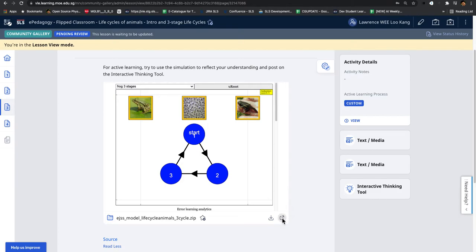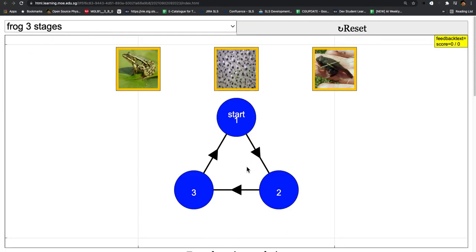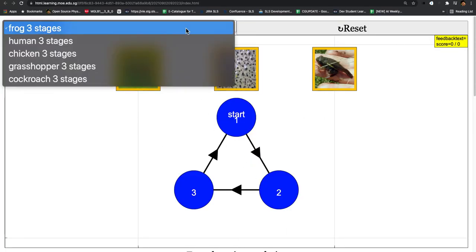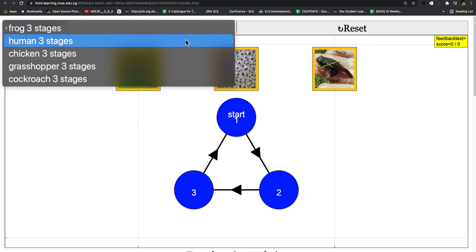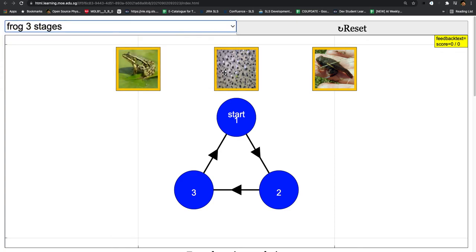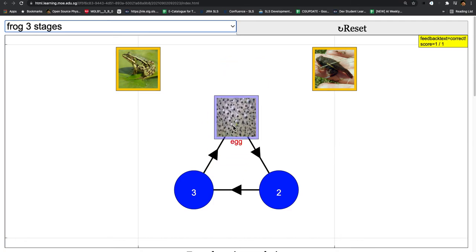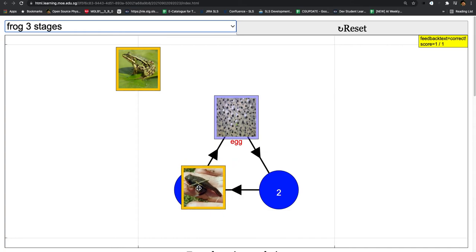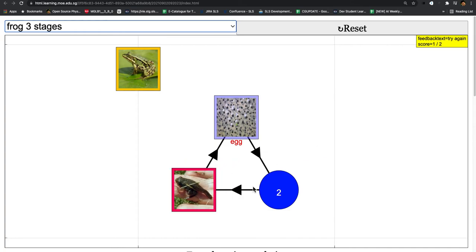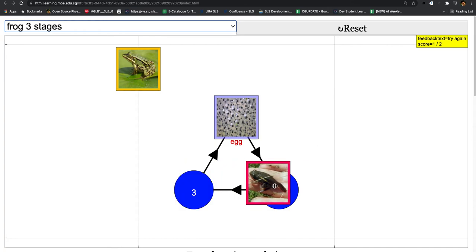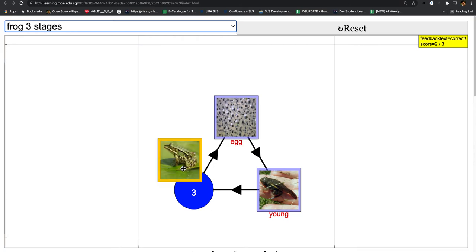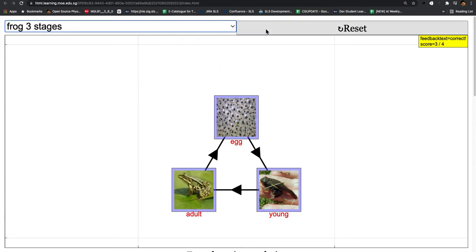Click on this button to launch it to full screen, after which you can choose the different stages. If you keep it as default, you can drag the different pictures into the correct places. If you get it wrong, the color will be different, and then you can drag it correctly again.